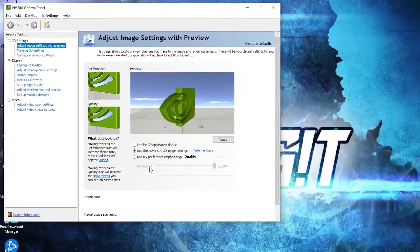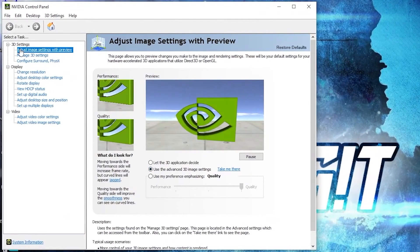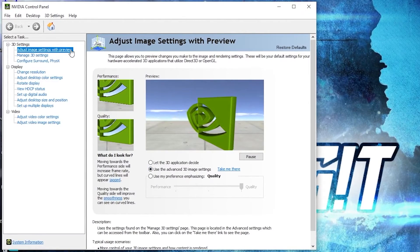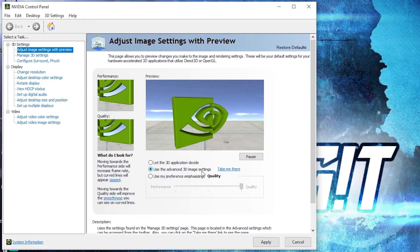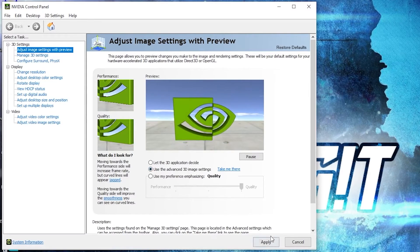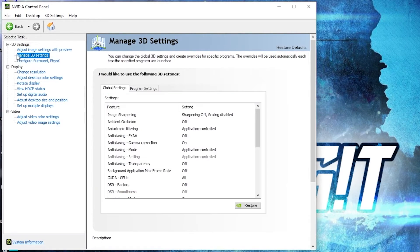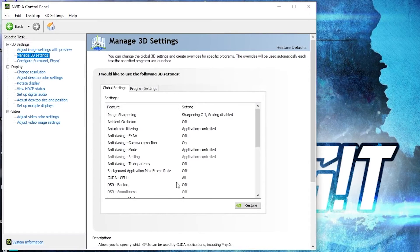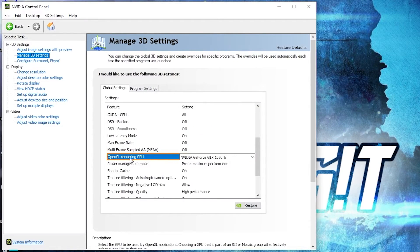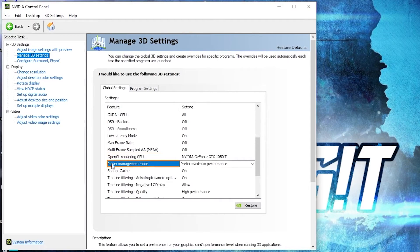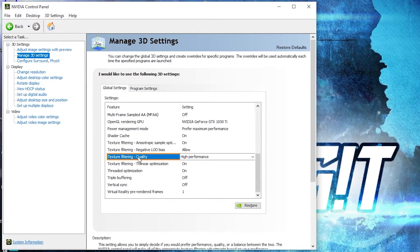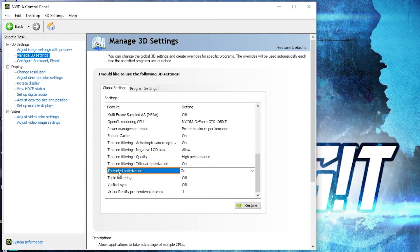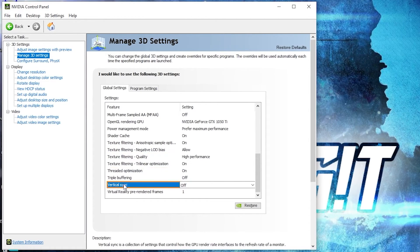This page will pop up. Go to adjust image settings with preview, check use the advanced 3D image settings, press apply. Then go here to manage 3D settings. Here we have to change some settings. OpenGL rendering GPU, select your video card. Power management mode, select prefer maximum performance. Texture filtering quality, select high performance. Threaded optimization, select on. And vertical sync, select off. Press on apply.